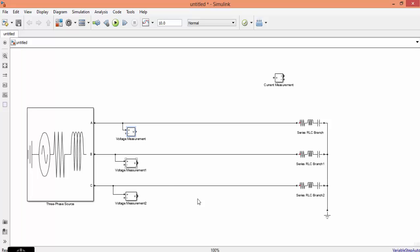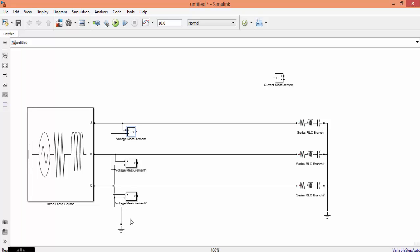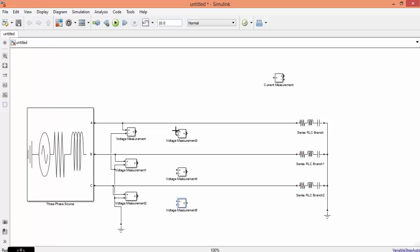One end of the voltmeter is connected to plus, another end is connected to your reference. One end is connected to voltmeter plus, and the other common negative end of the three voltmeters is connected to ground. This voltmeter will give you the phase voltage.